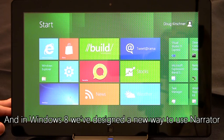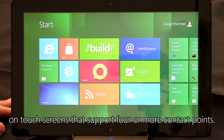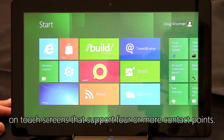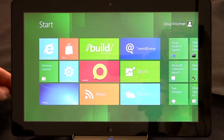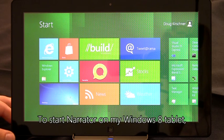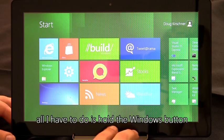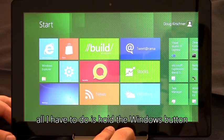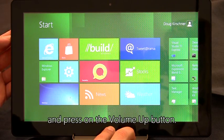And in Windows 8, we've designed a new way to use Narrator on touchscreens that support four or more contact points. To start Narrator on my Windows 8 tablet, all I have to do is hold the Windows button and press the Volume Up button.